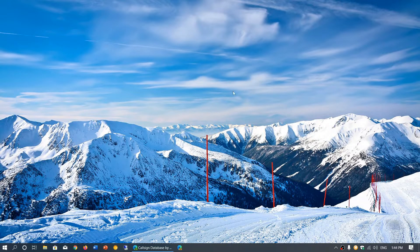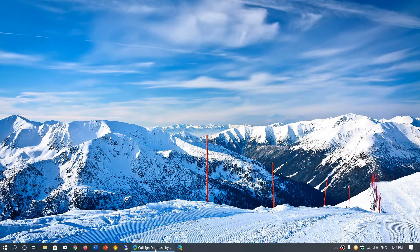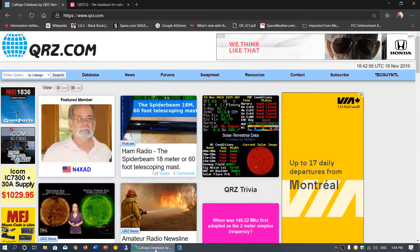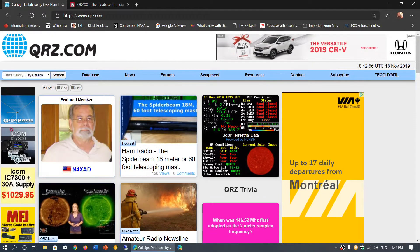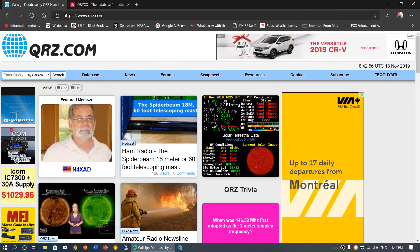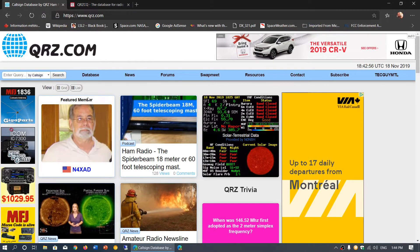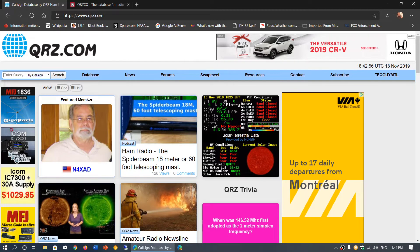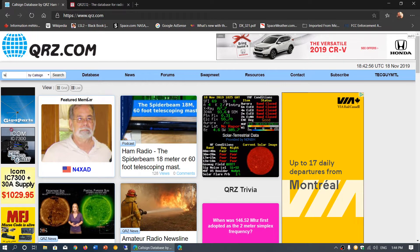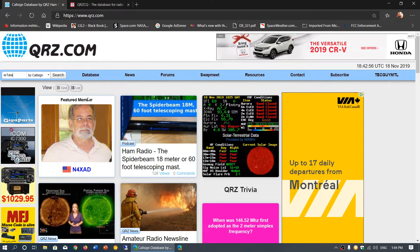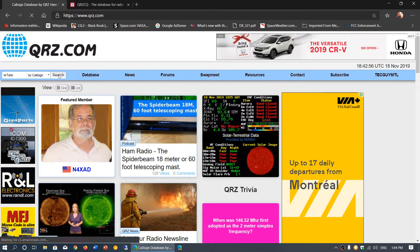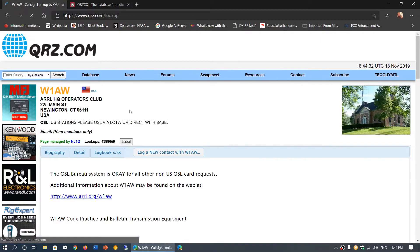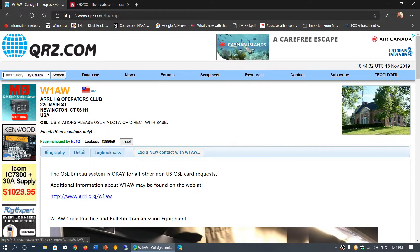I've got some resources for that. There's a place called qrz.com where you can go and check out details. If you want to know information about a station, say W1AW as an example, you can click search and get the details of that operator, what it is, where it's located.